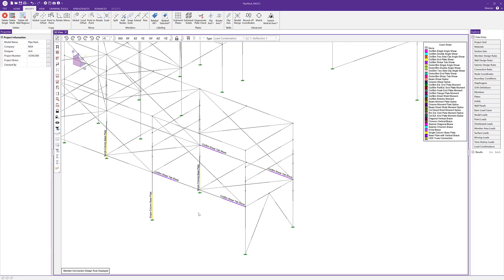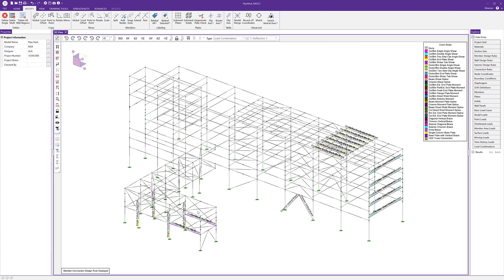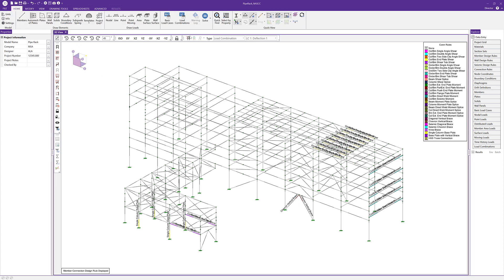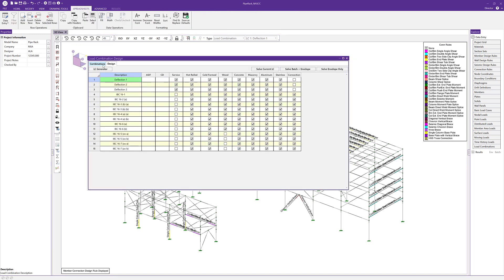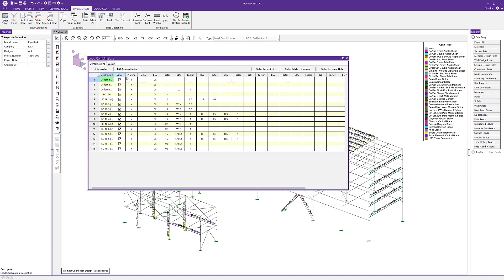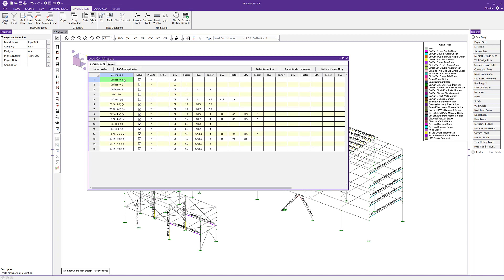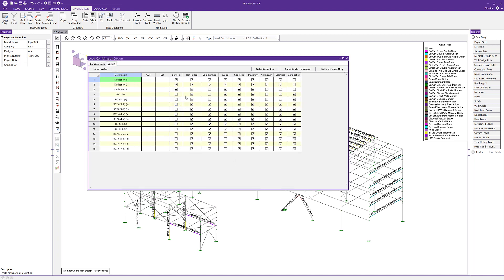Now that our connections are defined, the next thing we need to do is look at our load combinations. Back on the Home tab, I'll click Load Combinations. We have our combinations set here for the RISA 3D model. If we click on the Design tab, we can see options for different materials and also an option for Connection — these are the load combinations that will be designed and sent to RISA Connection. I'm going to turn off our deflection load combinations and keep just those LRFD connection combinations.